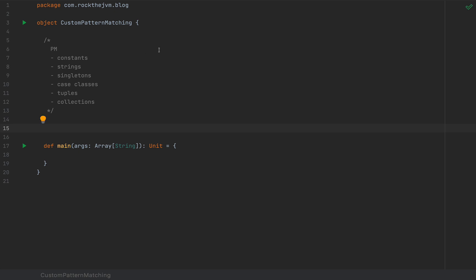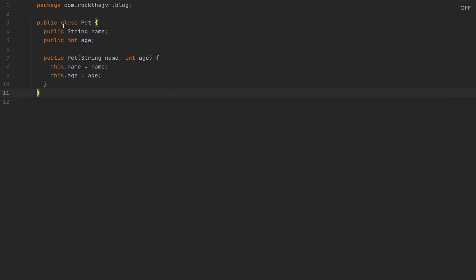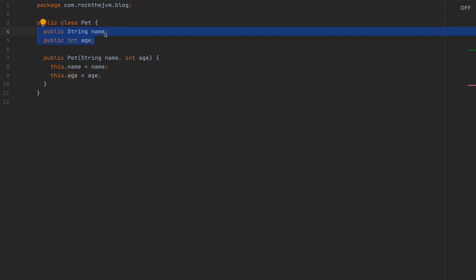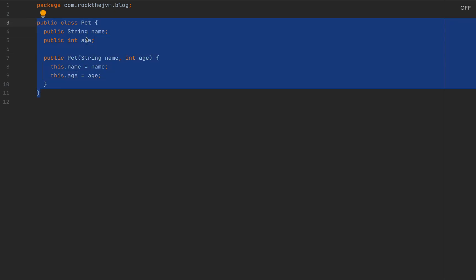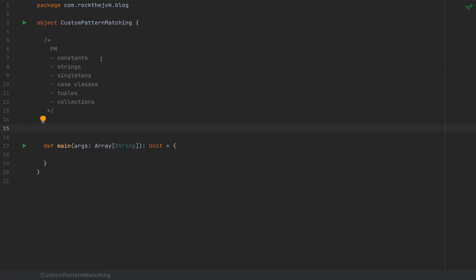What happens if your data type that you want to subject to pattern matching is not in this group? For example, if somebody defines a class outside of your codebase — in an old Scala library or even in a Java library. I have here a small example where I define a class in Java called Pet. It has two public fields: name and age, and a constructor. If we were writing Scala, this would be a case class, but assume we cannot touch this code because it belongs to an old library.